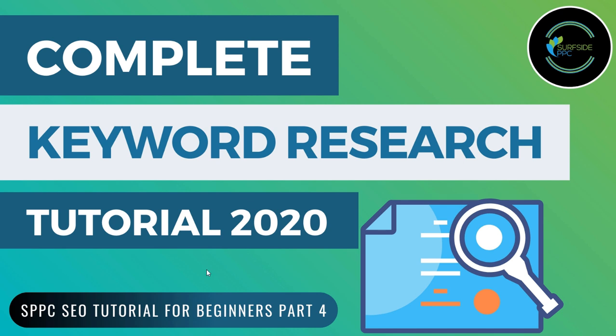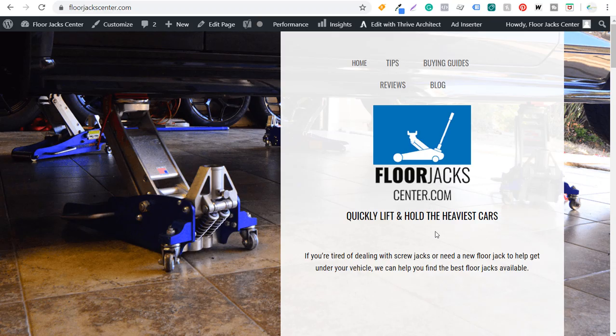For this video, I'm going to be going over keyword research for SEO, but you can apply a lot of these same concepts directly to your PPC advertising campaigns. I'm going to be showing you how to come up with a keyword list, and I'm going to be doing it for my website, floorjackcenter.com. I'm just getting started with trying to increase my organic search traffic to floorjackcenter.com, and one of the main things you want to do when you're trying to do that is keyword research.